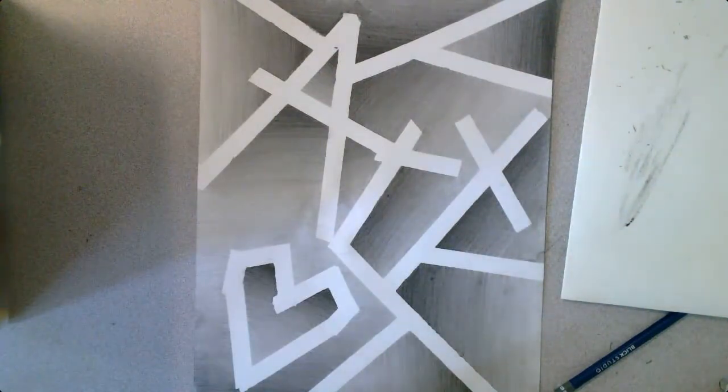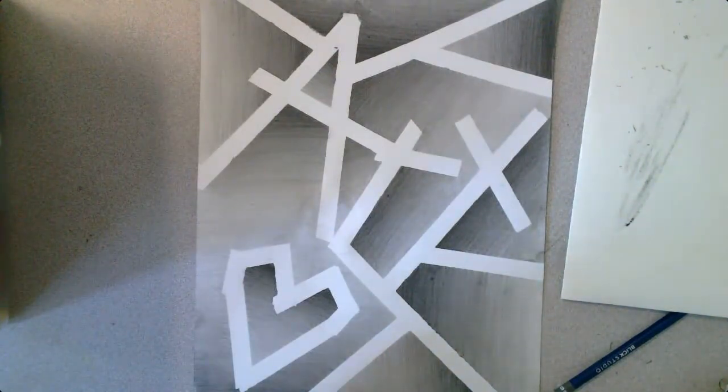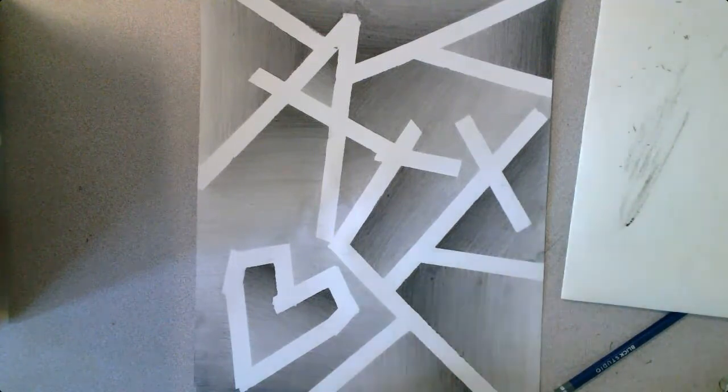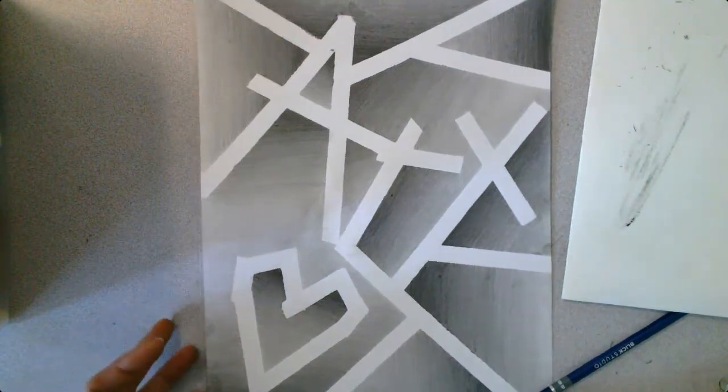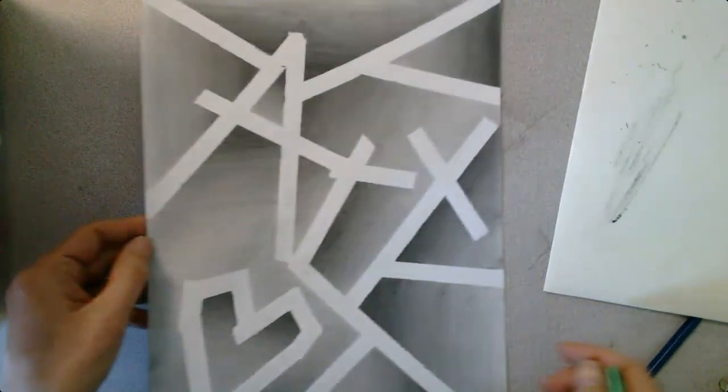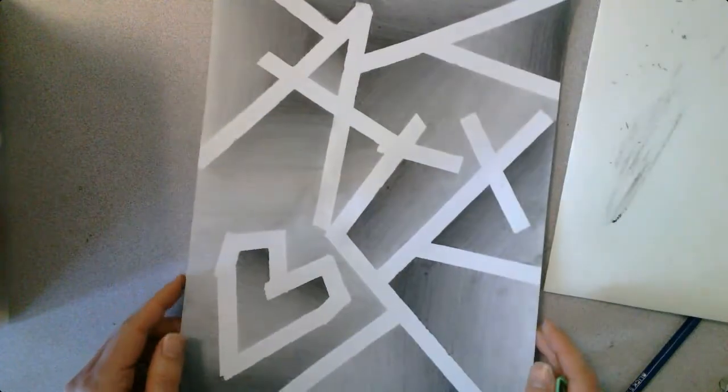You are going to lose all that really bright white that was underneath that is showing through from the paper. So you can instead pick it up, tap it off.